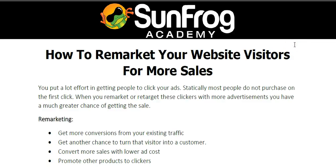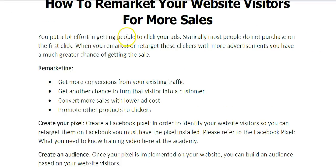Hello, this is Jason Ledbetter with the SunFrog Academy, and in this training video you're going to learn how to remarket your website visitors for more sales. You put a lot of effort into getting people to click your ads. Statistically, most people do not purchase on the first click. When you remarket or retarget these clickers with more advertisements, you have a much greater chance of getting the sale.